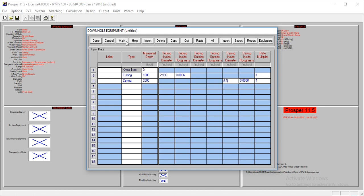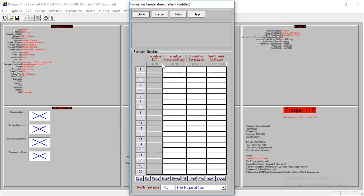The other thing we have is our formation temperature gradient. For this model, measured depth is zero, the temperature at the surface is 70 degrees, and the overall heat transfer coefficient is eight. At depth of 2,000, temperature has risen to 130.